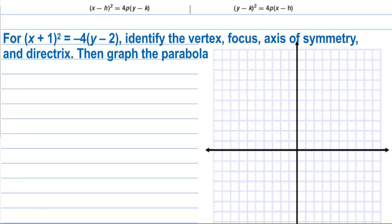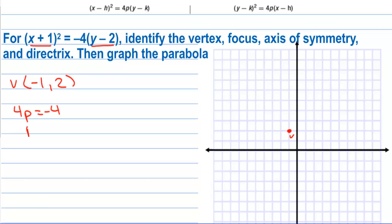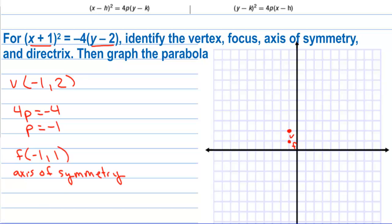For (x + 1)² = −4(y − 2), identify the vertex, focus, axis of symmetry, and directrix, then graph. The vertex is (−1, 2). To find p: 4p = −4, so p = −1. Since x is being squared, this parabola opens down, and the focus is 1 unit below the vertex at (−1, 1). The axis of symmetry is x = −1.